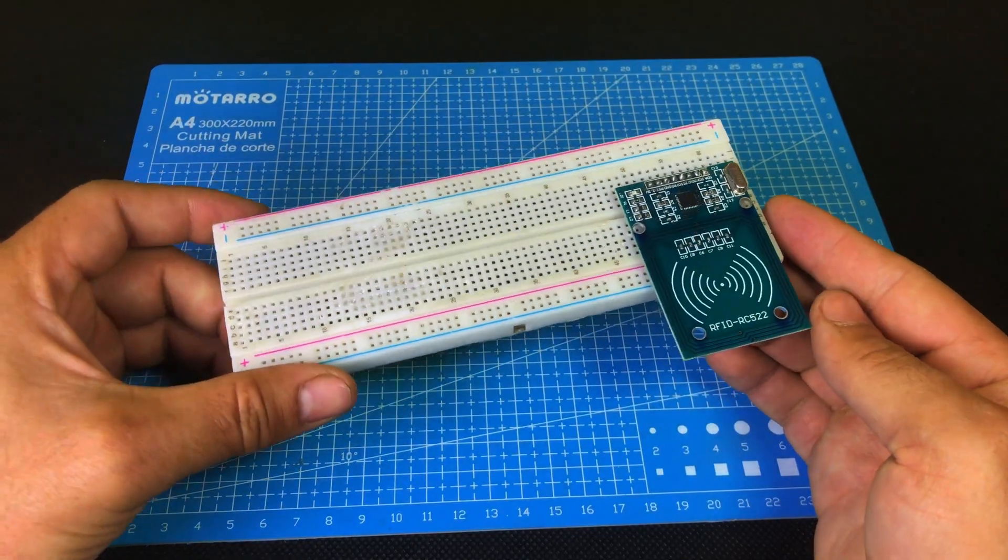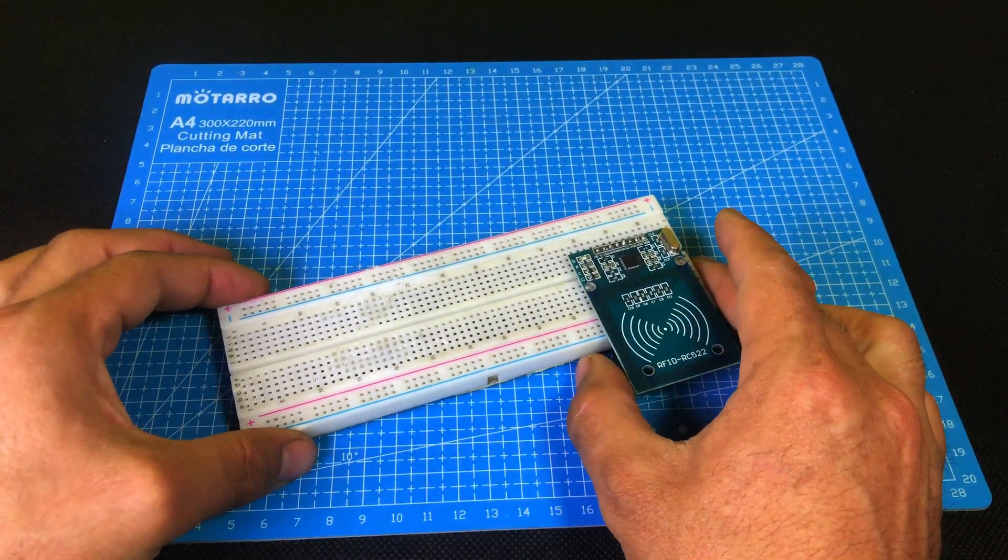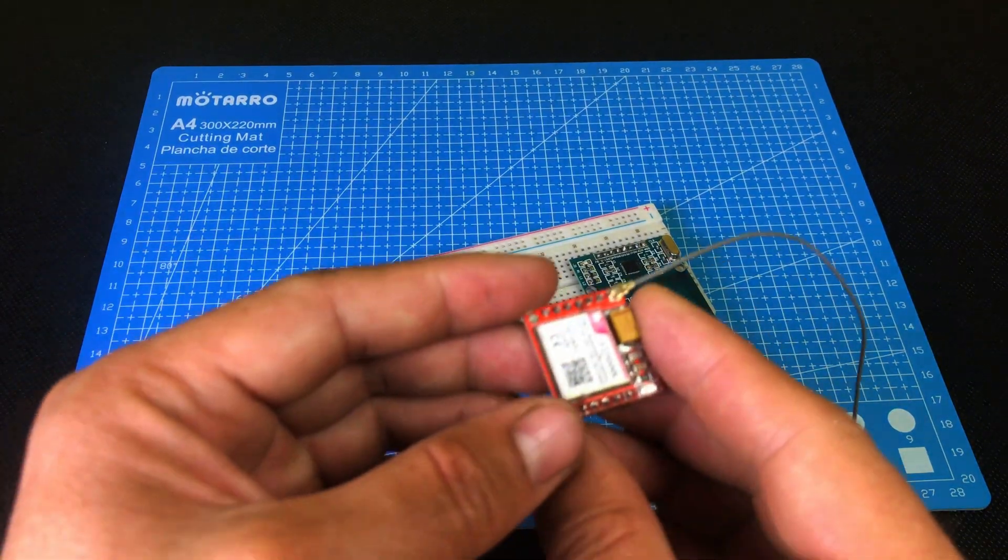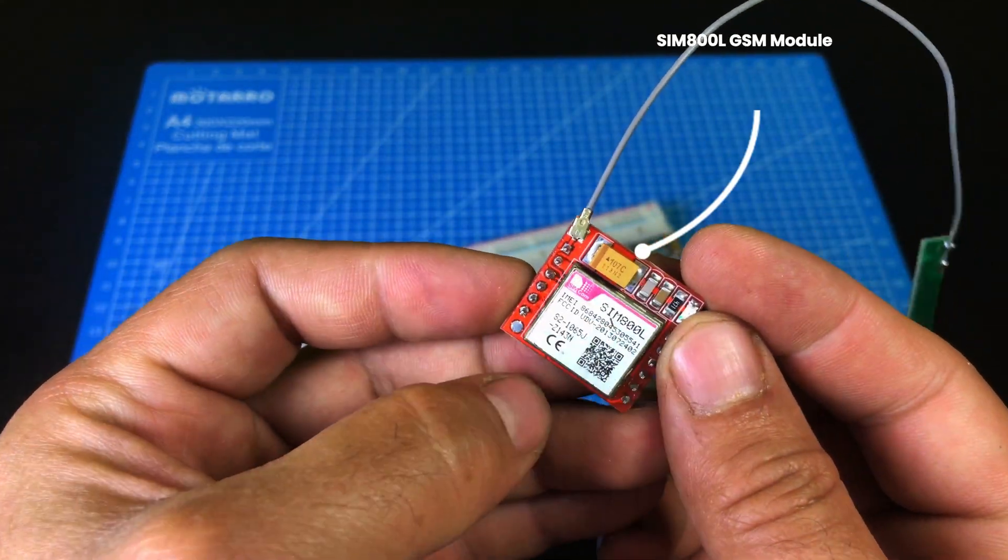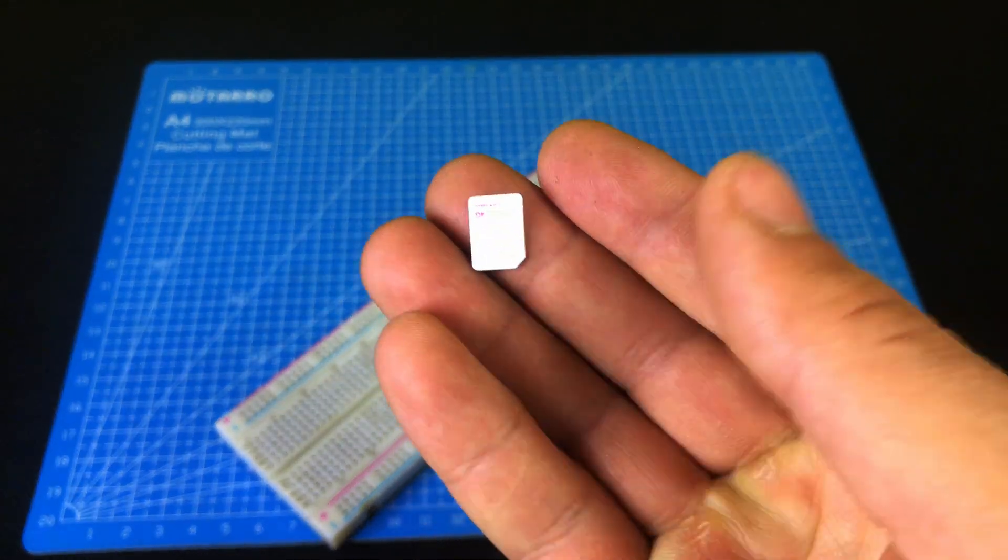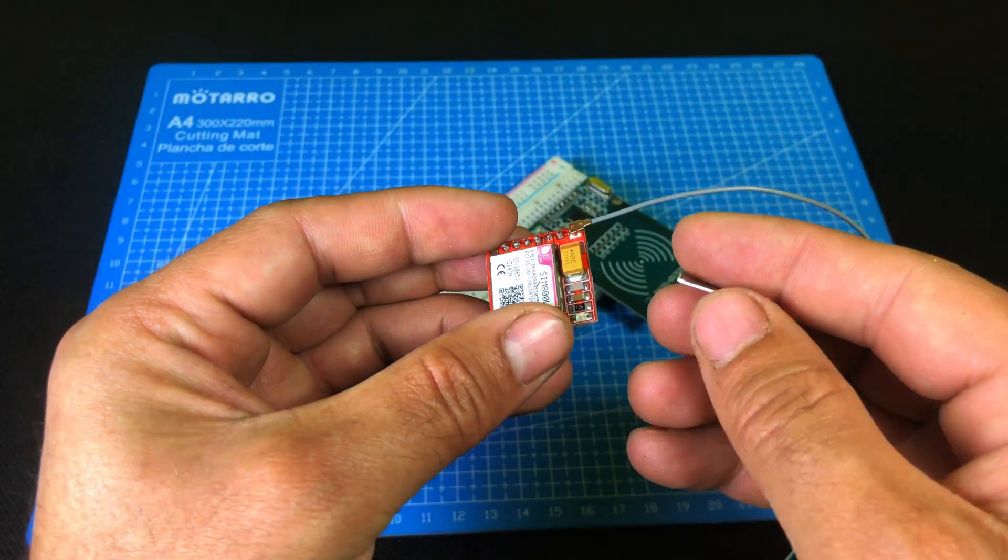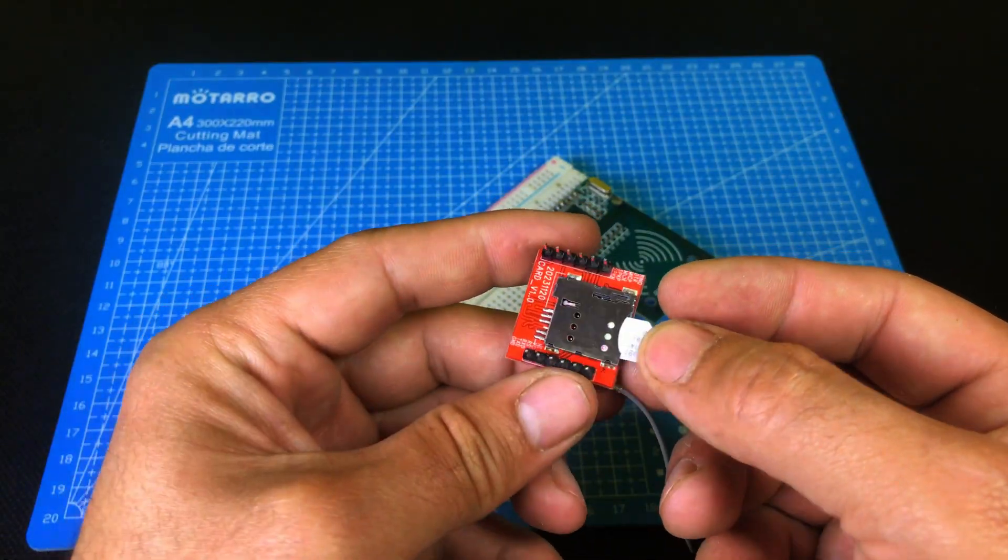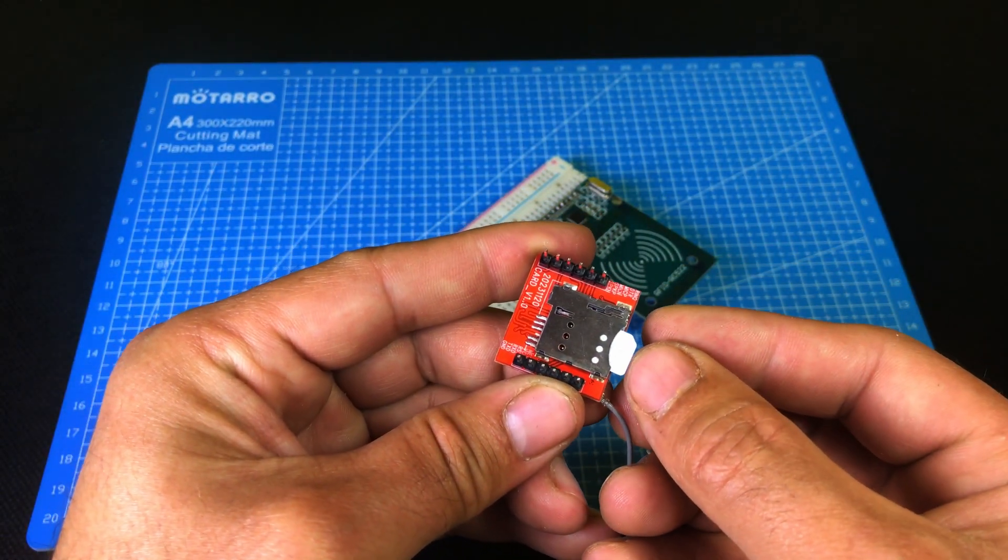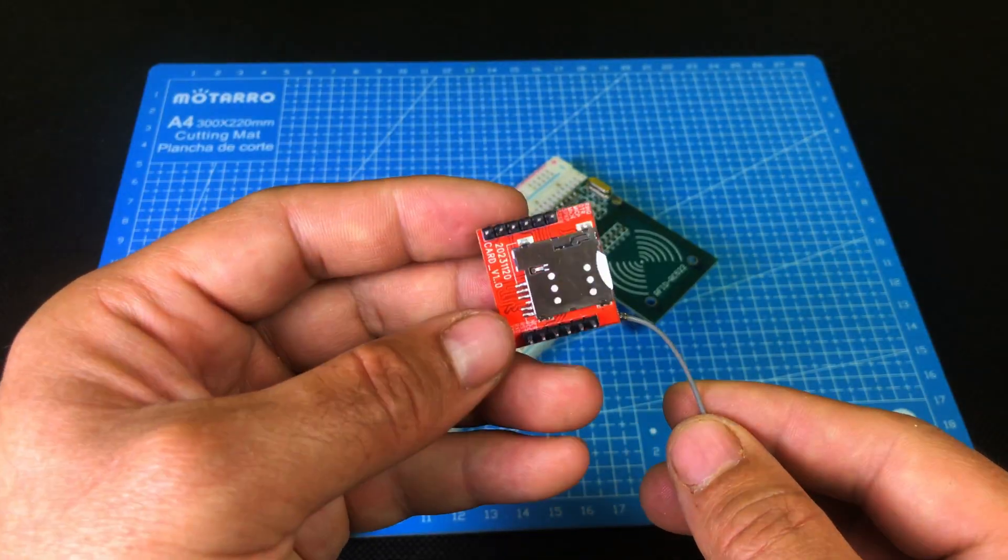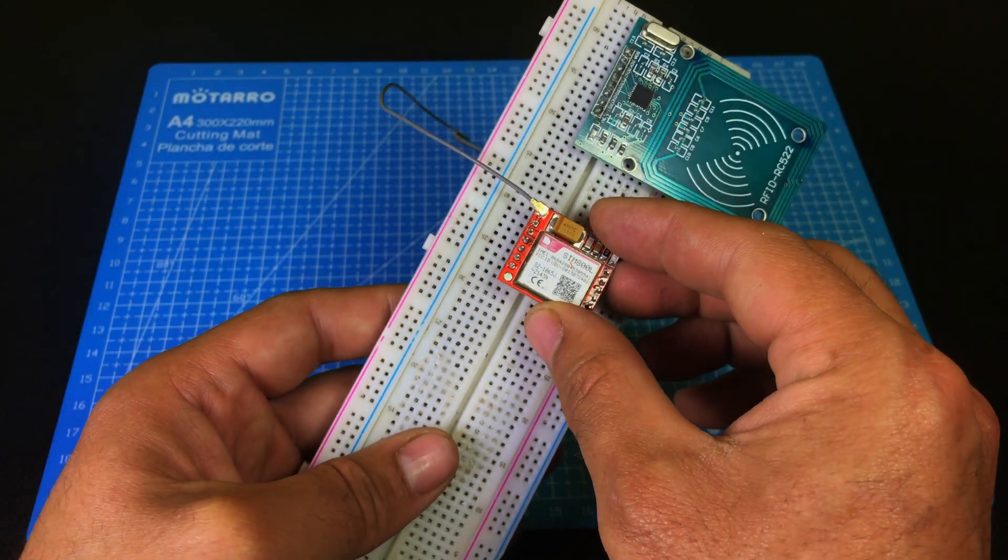So first, we'll mount the RFID reader onto the breadboard. After that, we'll bring in the SIM800L module along with the SIM card. The SIM card needs to be inserted into the module like this. Make sure the SIM has active balance or recharge, otherwise the call feature won't work. Now, we'll connect the module to the breadboard as well.